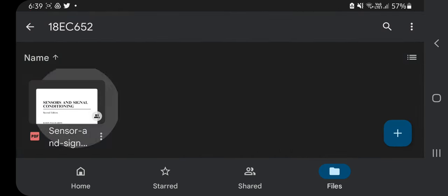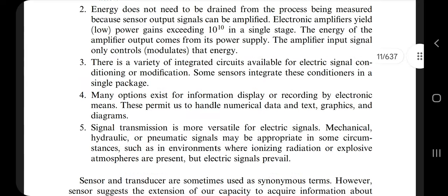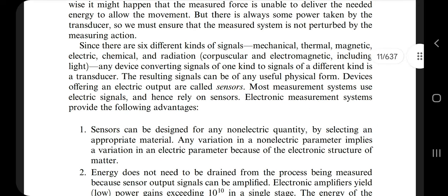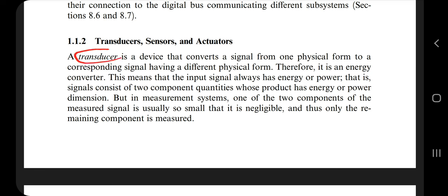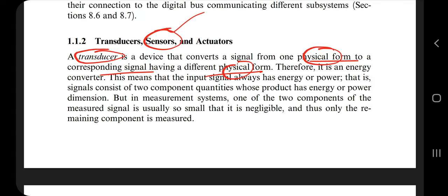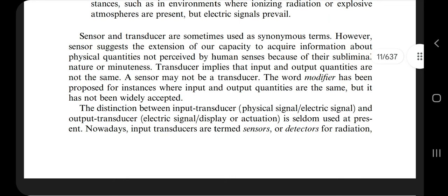Opening the textbook now. Go to page number 11 to find the first question: what are transducers, sensors, and actuators? A transducer is a device that converts one physical form to another physical form. A sensor senses something. An actuator actualizes something — it makes something that is not working start working. That is about actuators.